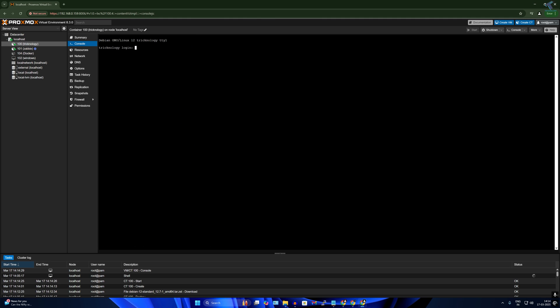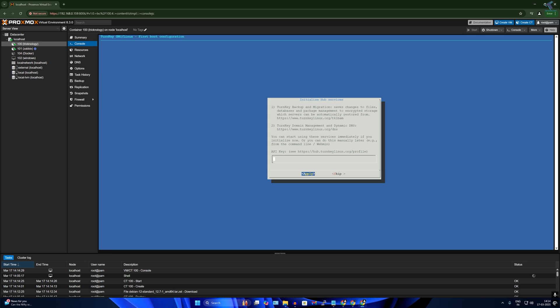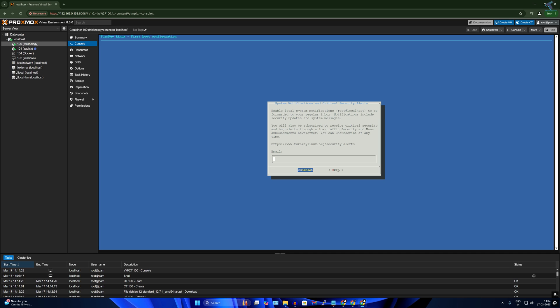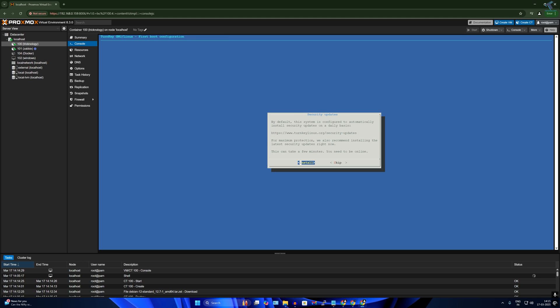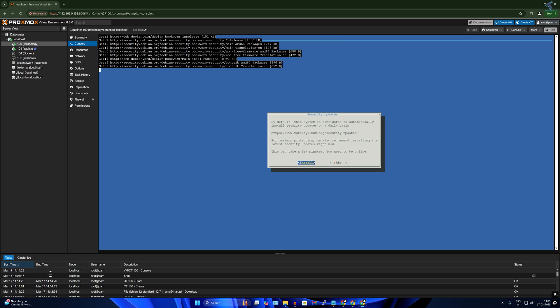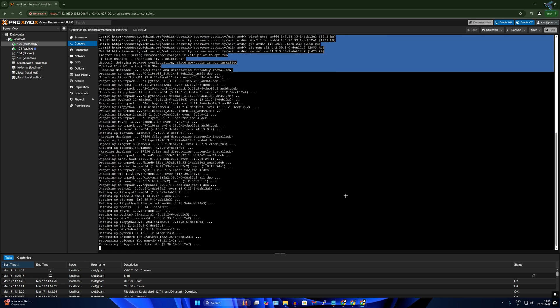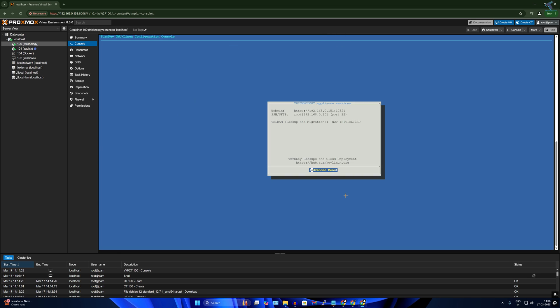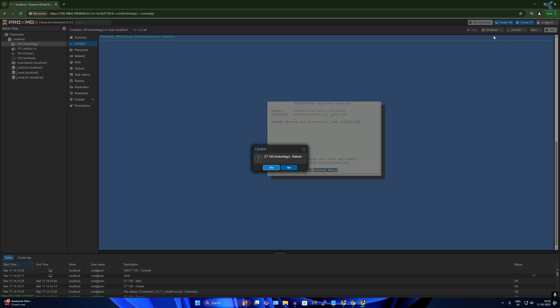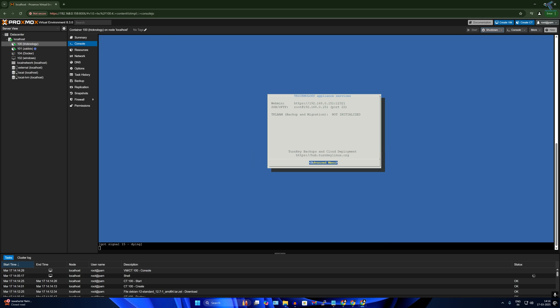Now I will log in through the root account, so I will type root and the password which I have set during installation. After that, press enter. Now here I will press tab key and I will select skip. Now again tab key, then I will choose skip. Then after that, I will press enter to install. After done, I will reboot my system. For that, I will click over here and click on reboot. Now click on yes.